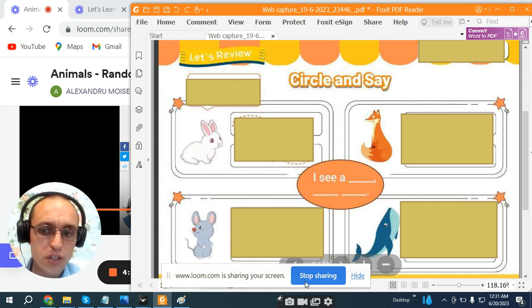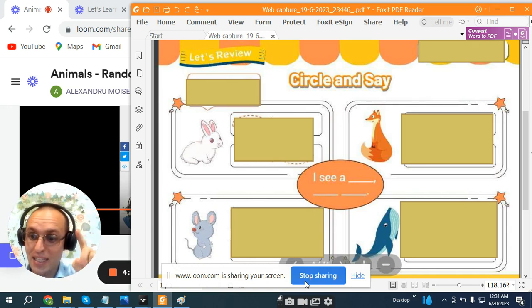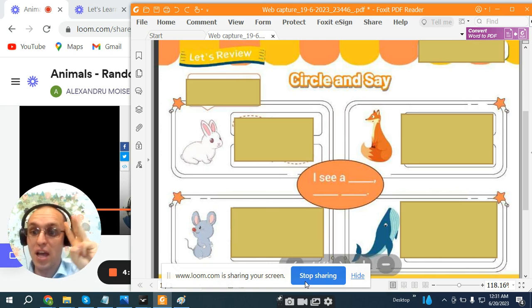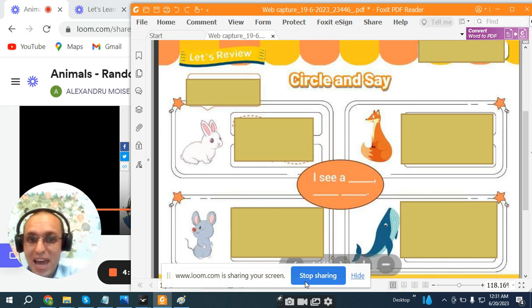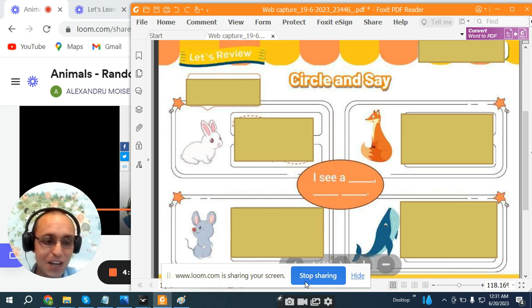Fox? Let's make a sentence. It... Great! It is a fox! Fantastic!